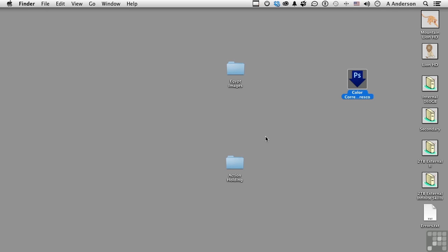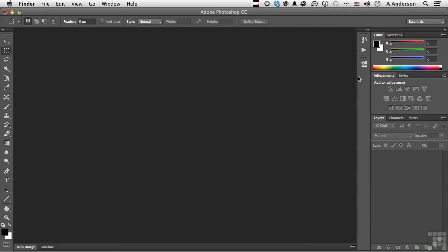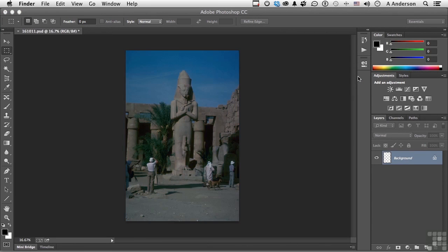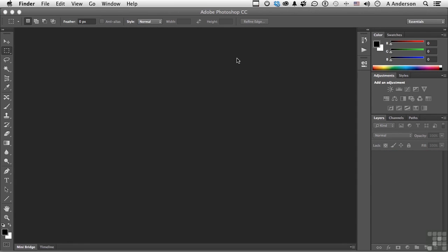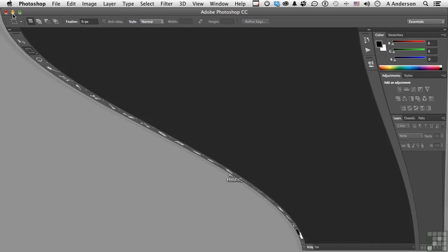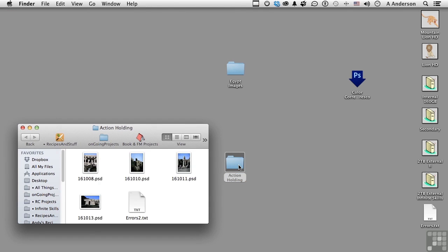How do I get things into it? Just drag them on top. This folder has these four images in it. Come over here and drag it on top. You don't even originally have to have Photoshop open — it'll open it for you. And here we go again. Let's minimize this and take a peek in here. And there they are, and there's the errors text file.